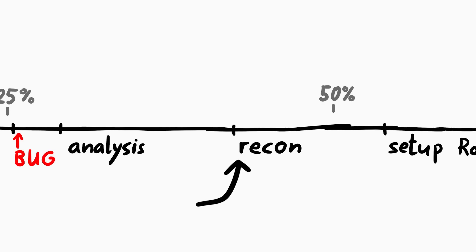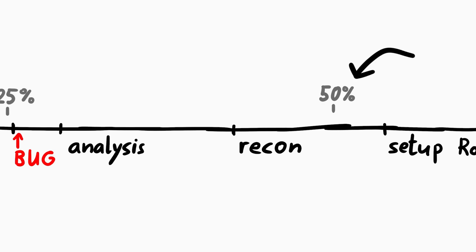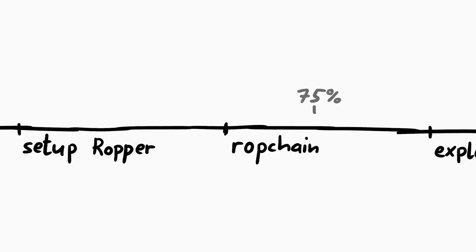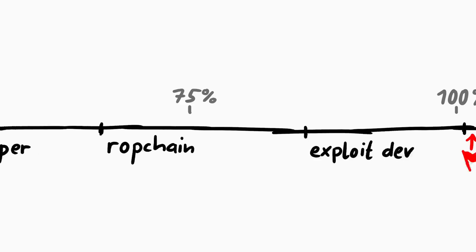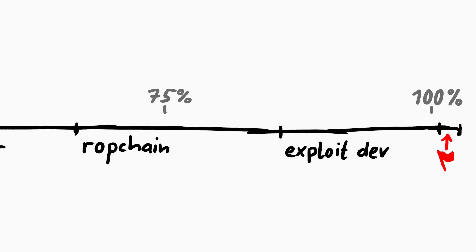After that we do some more recon and pass half the time for the challenge. At some point we figure out that we should do ROP. So I try to set up ropper. After that we got our ROP chain, have some issues there again, and then write the exploit file. Once that worked, we got the flag.